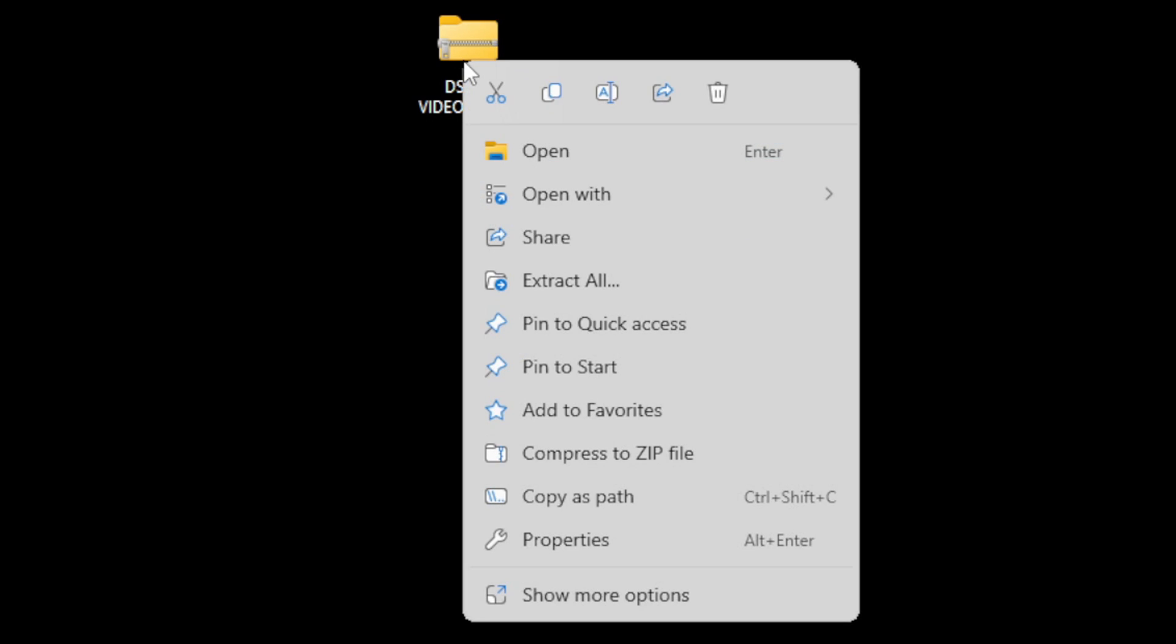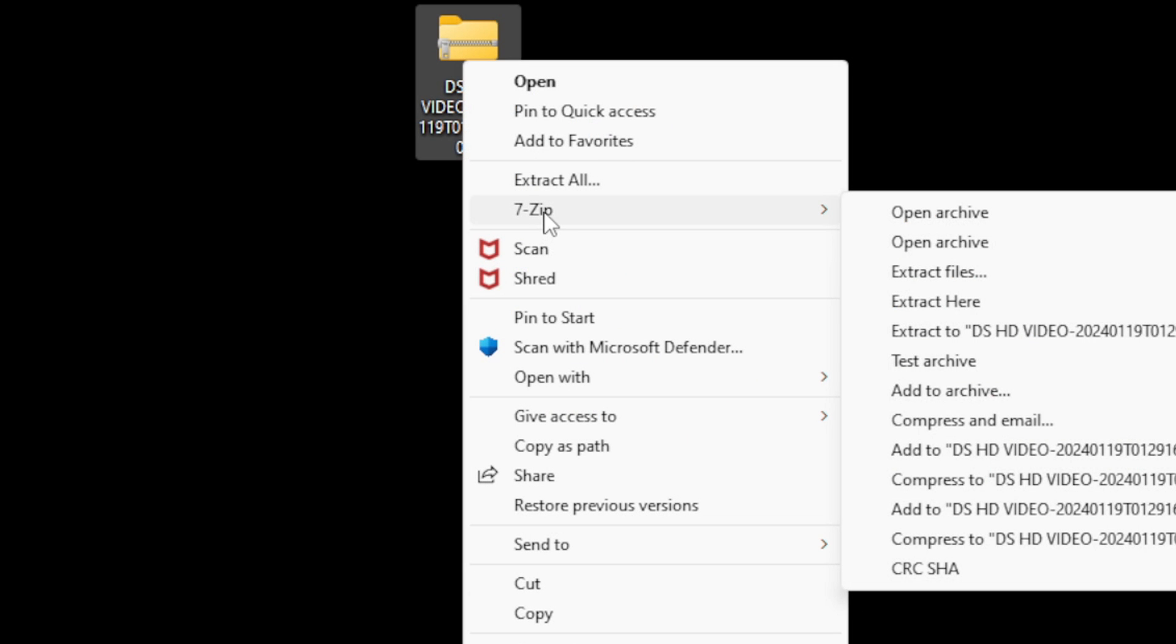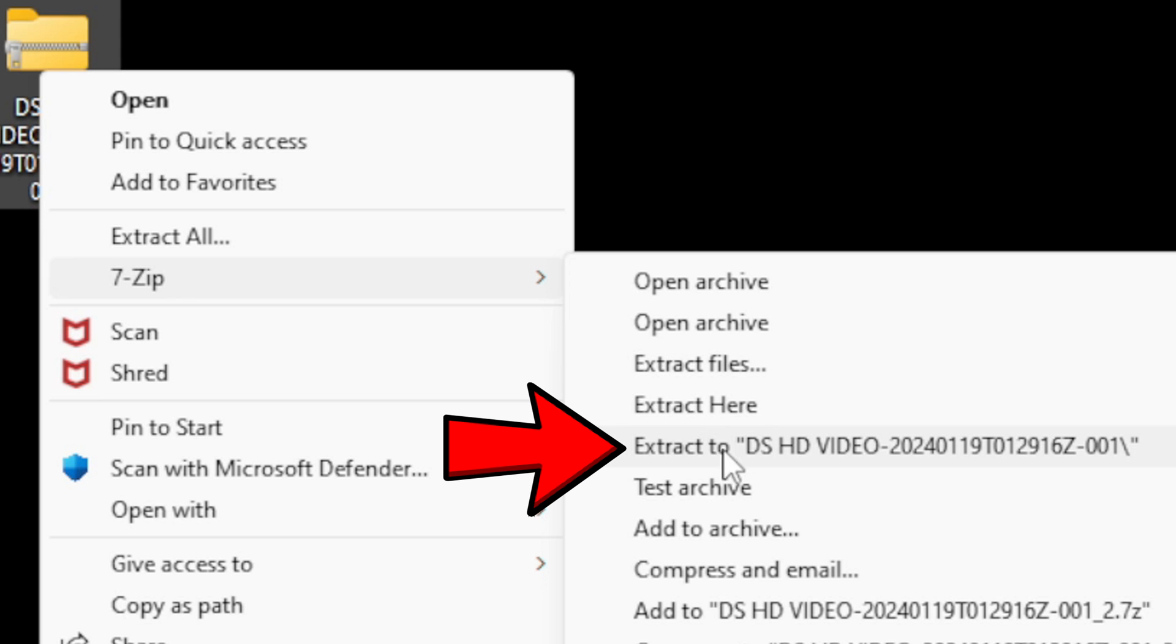Here's the compressed emulator file on my desktop. Now to extract this file, assuming you already have 7-Zip downloaded, just right click on it, go to show more options, 7-Zip, and then extract the DS-HD.